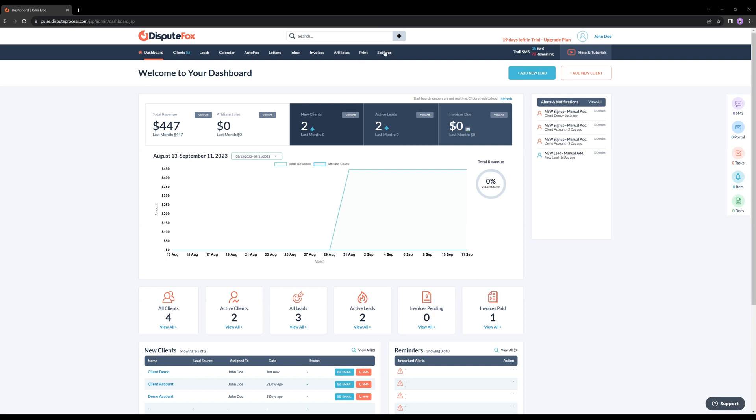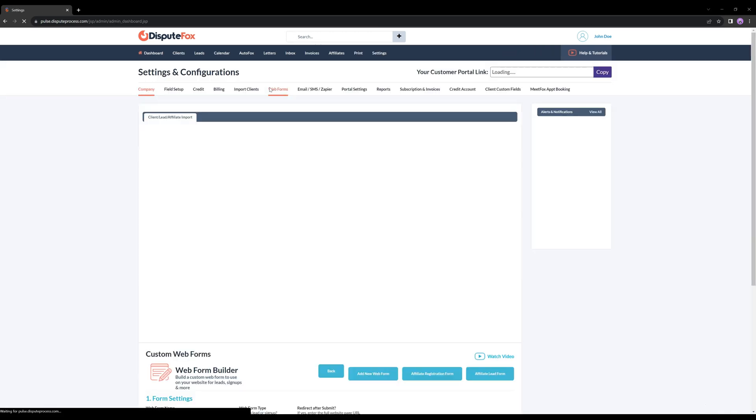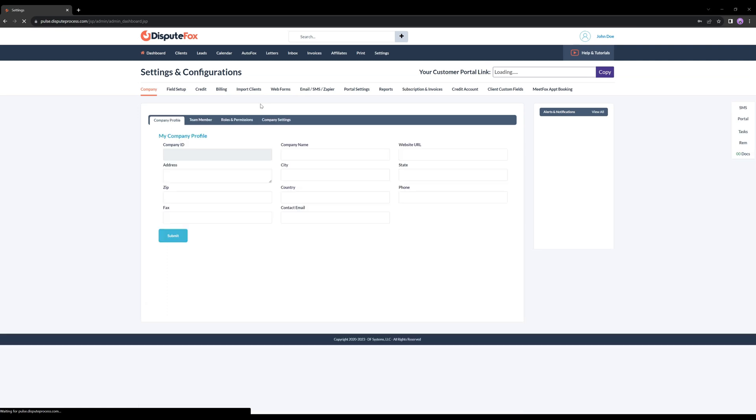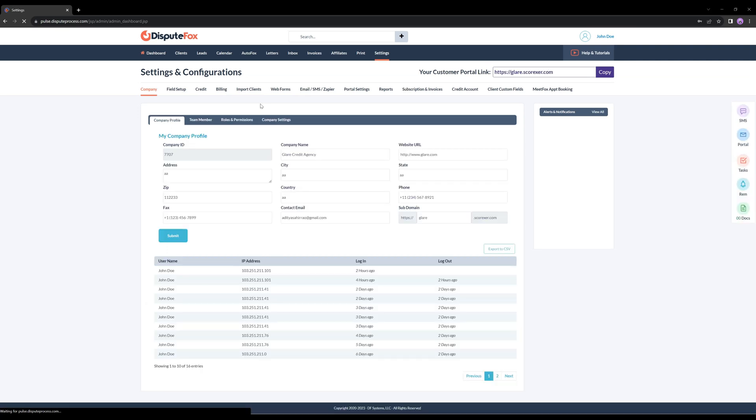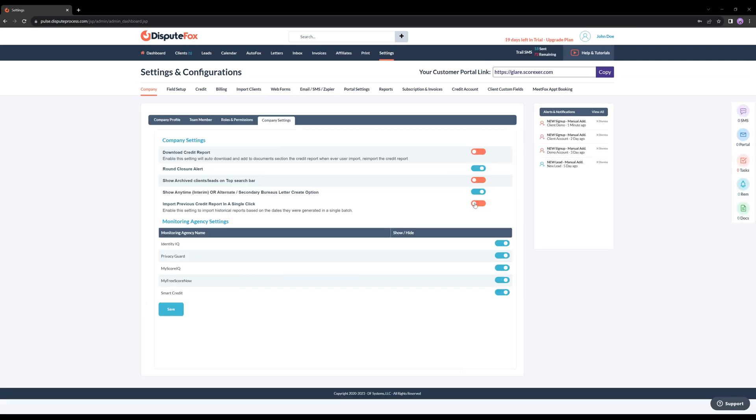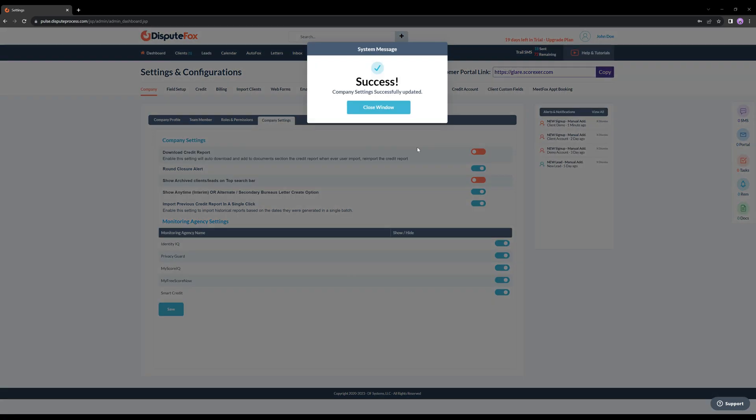First, log into your Dispute Fox account and head over to the Settings section. In the Company Settings tab, you'll spot a convenient toggle button called Import Previous Credit Report. Switch it on to activate this feature.